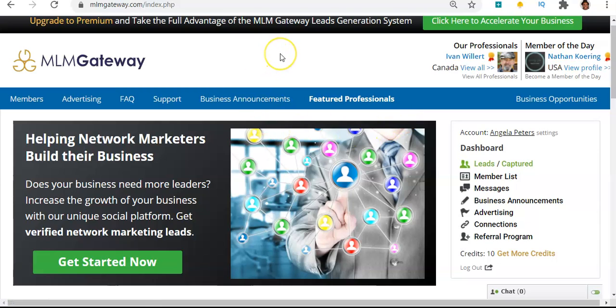If you click the link in the description to create your free account, you actually get five free credits to start with, so you can actually test the system for free.